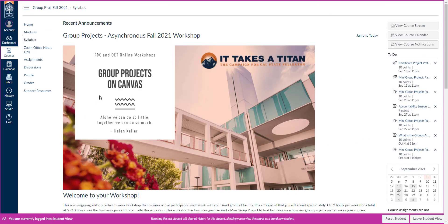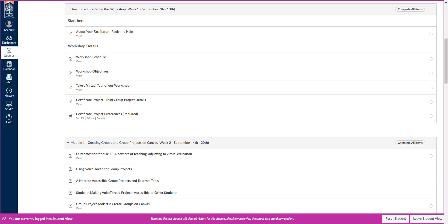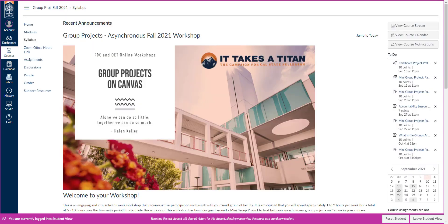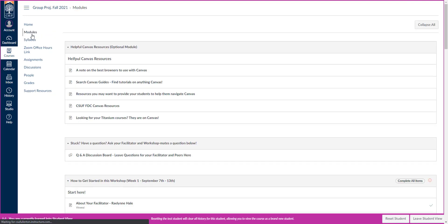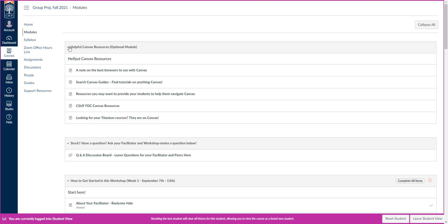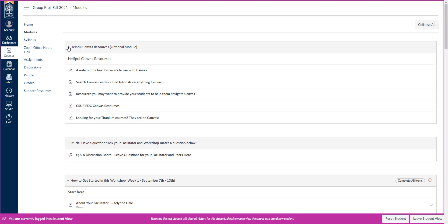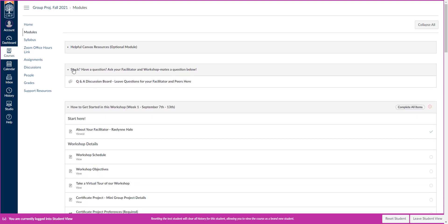So that's kind of the structure of the course. You can click get started here and it'll take you to the modules, or on the left-hand side, you can click modules. And here you're going to see some helpful Canvas resources. If you need a little bit of help with that, you can do that.